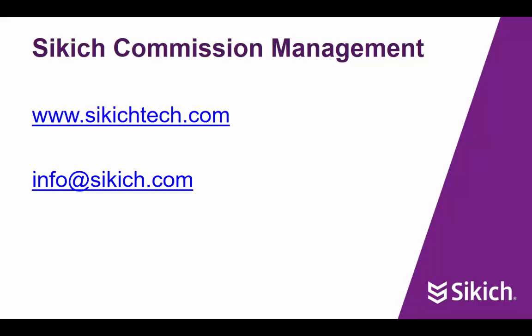Thank you for taking the time to review the Sikich Commission Management System for Microsoft Dynamics NAV. For more information, please visit www.sikichtech.com or contact us at info@sikich.com.